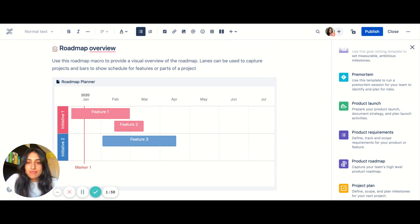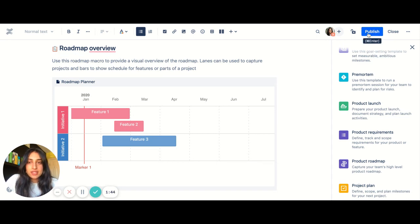Maybe I want to go ahead and update the timeline over here. And then once I'm done, I'll be ready to go, and I can go ahead and publish this page.